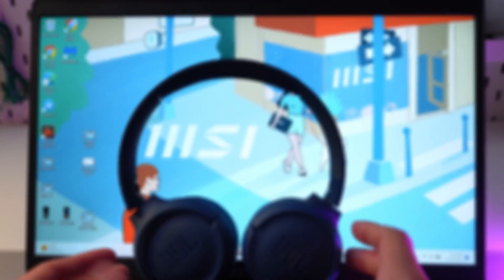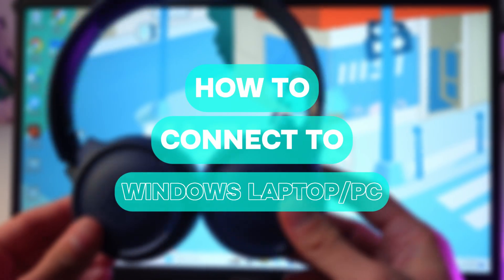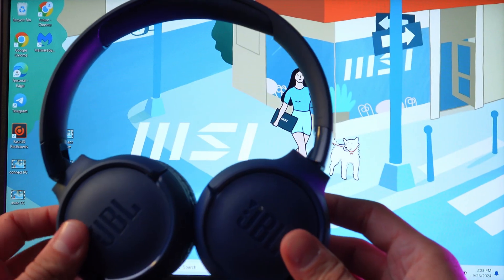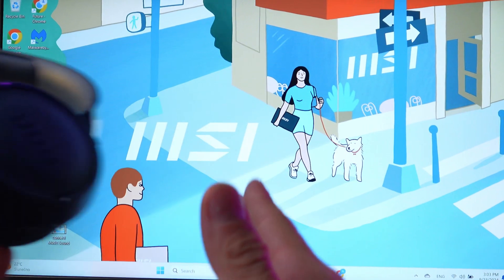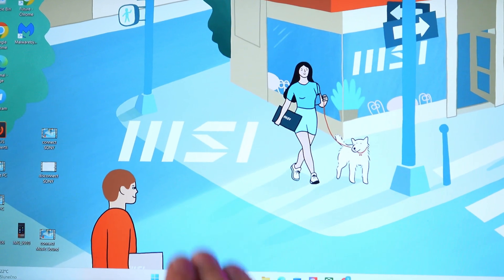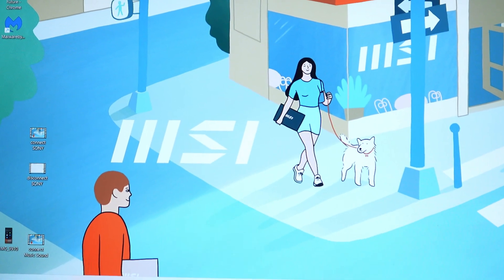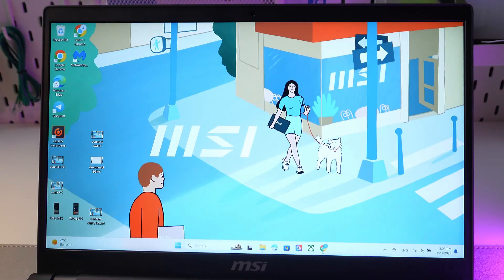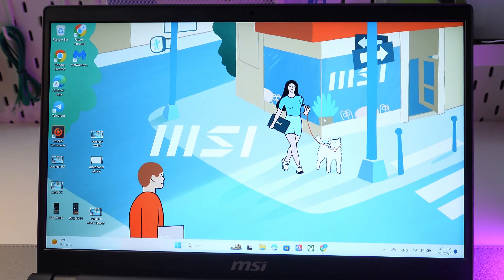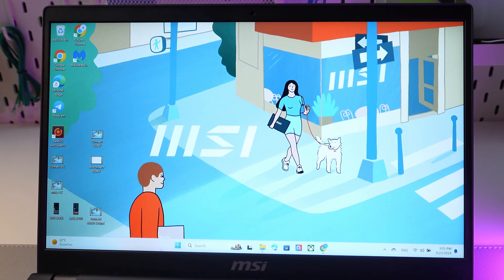Hello everyone, and today I'll show you how to connect your JBL 520 BT headphones to your Windows laptop or PC. Let's get started. The first thing you want to do is go to your Windows tab.